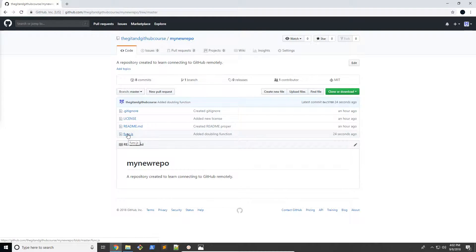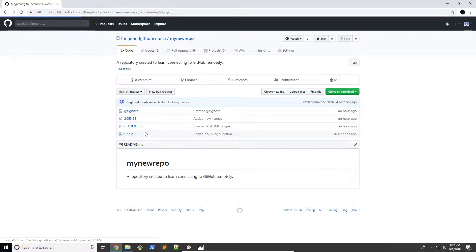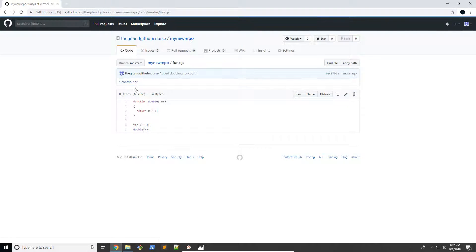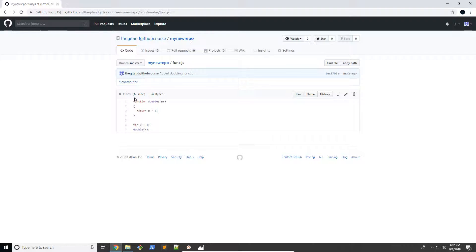So I created this new JavaScript file. You don't need to know JavaScript. If you don't know any programming, just forget it. You don't need to know any programming. I'm just going to show you the kind of process flow that's going on. So I'm just going to open up this file, preview it in GitHub. You can see it's a function that doubles an input number. If you don't know programming, just think of this as just some random code.